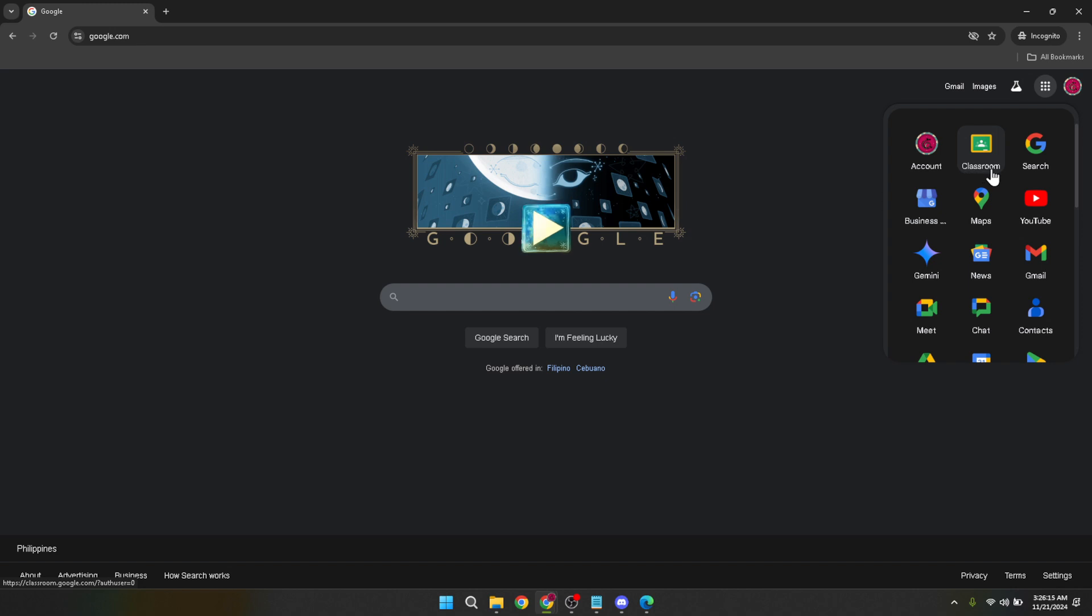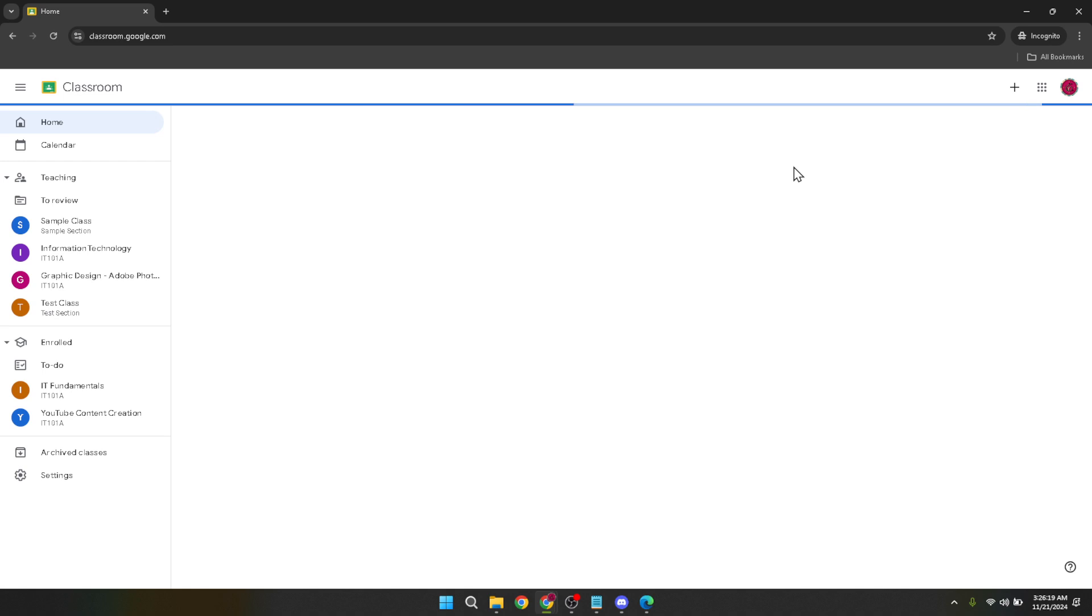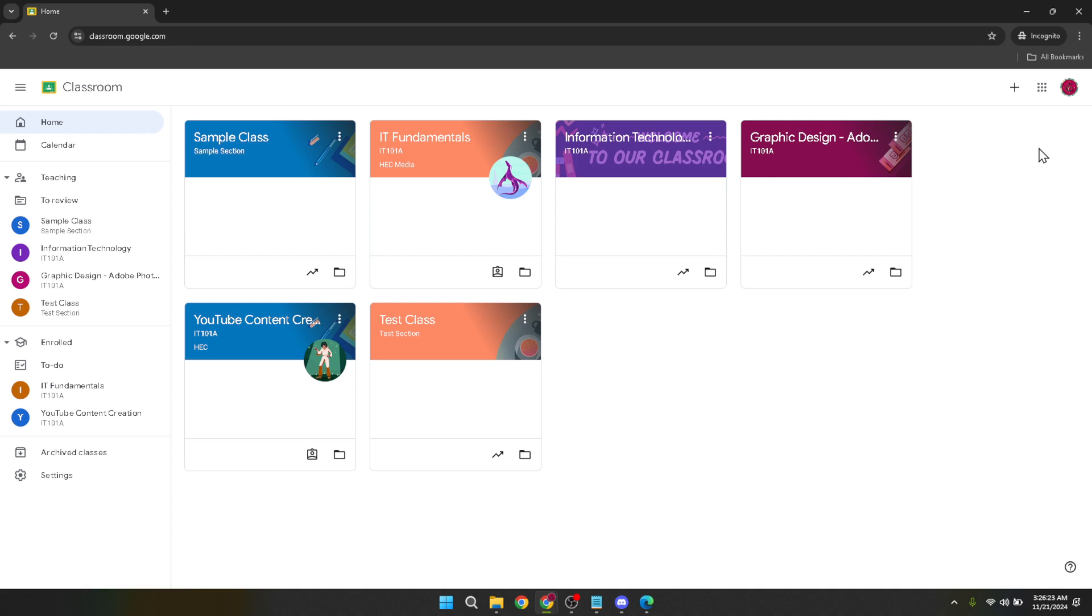In the list of apps that appears, find and click on Google Classroom. This app might be located directly in the menu or under the More section, depending on how frequently you use it or the customizations you've made to your app list. Selecting Google Classroom will take you directly to the classroom dashboard.